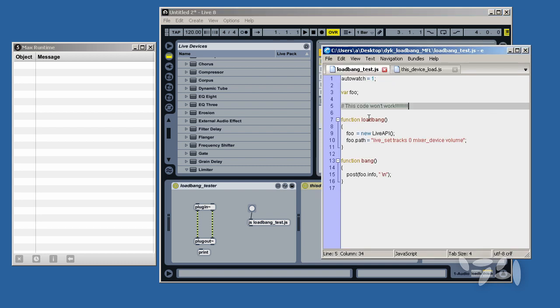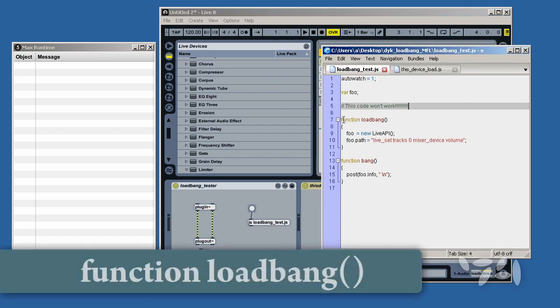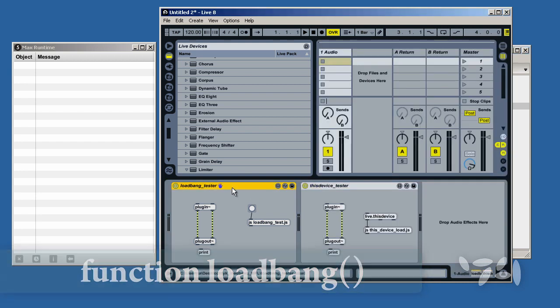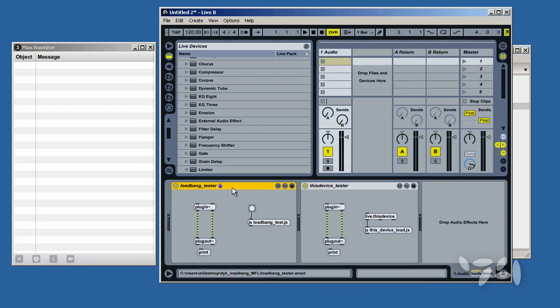In the first one, I'm using the Load Bang Method. I'm going to delete this device and then undo the delete.